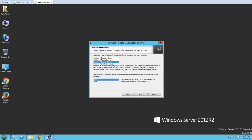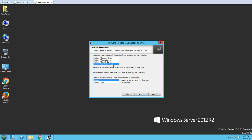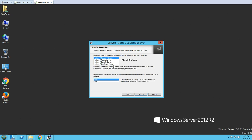We have multiple installation options: Standard Server, Replica, Security, and Enrollment. We are going to do the Standard Server installation. You can specify the protocol — I'm installing with IPv4 — and I'm enabling HTML Access, which allows end users to access the Horizon View infrastructure via a web browser.